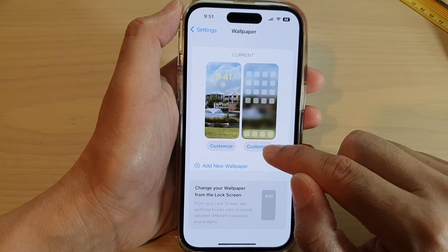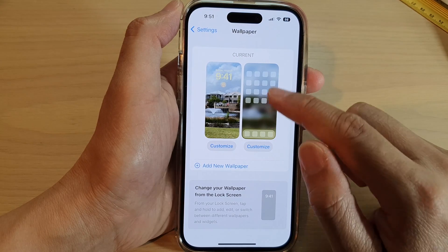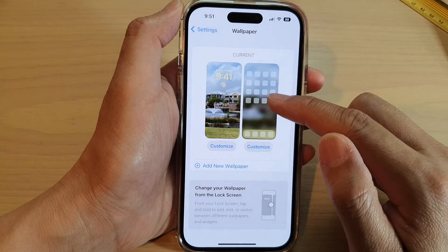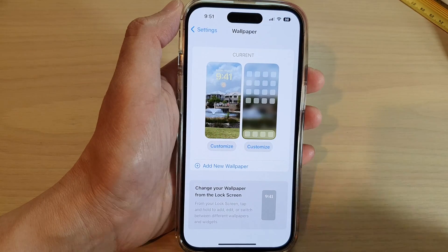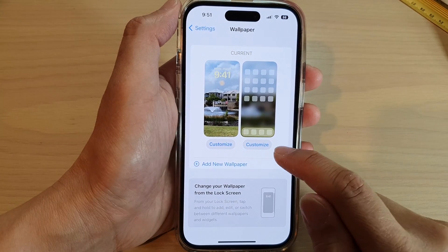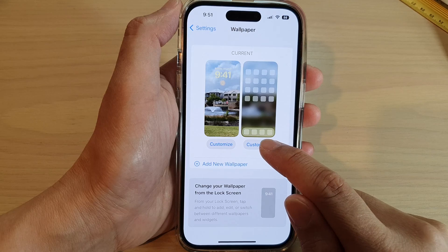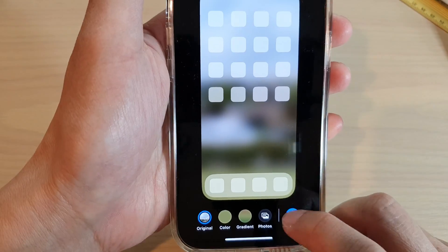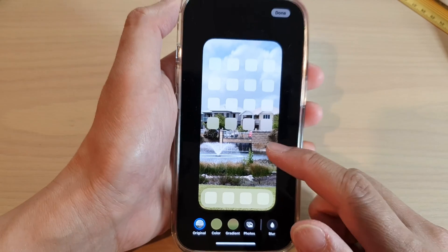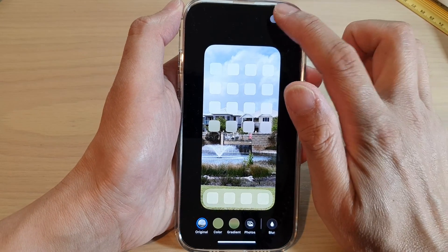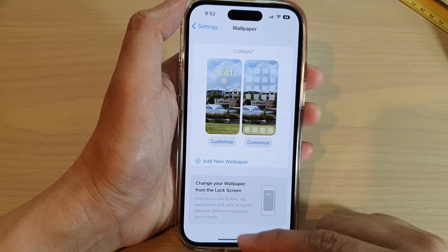Next, tap on Customize on the right hand side. On the right hand side is the home screen and on the left hand side is the lock screen. Tap on the Customize button for the home screen and at the bottom there is a blur button.